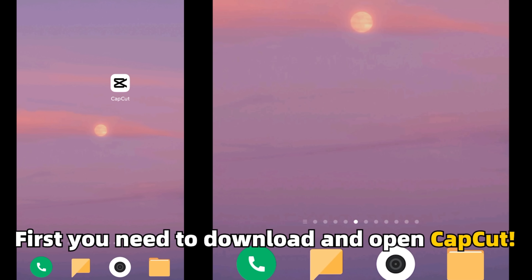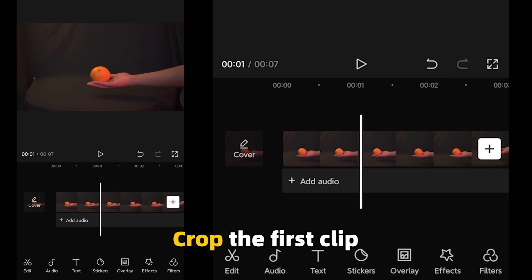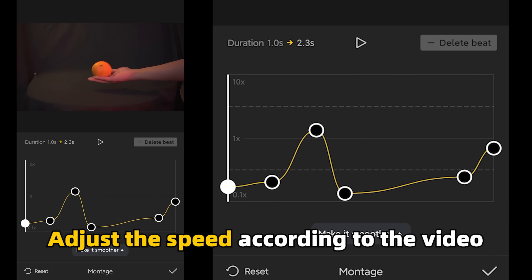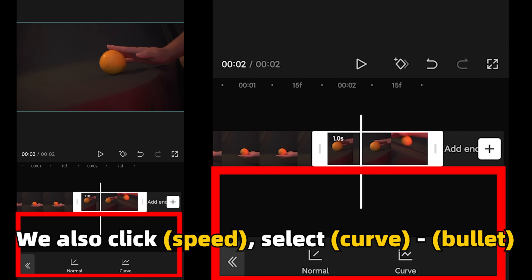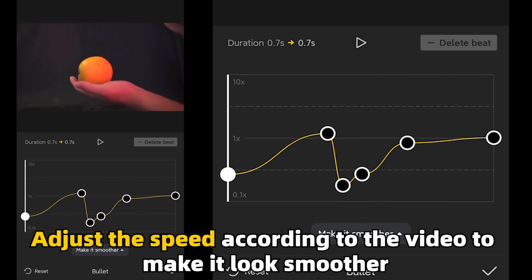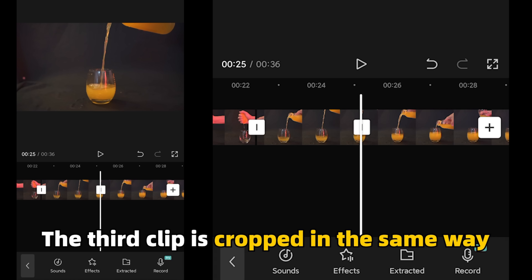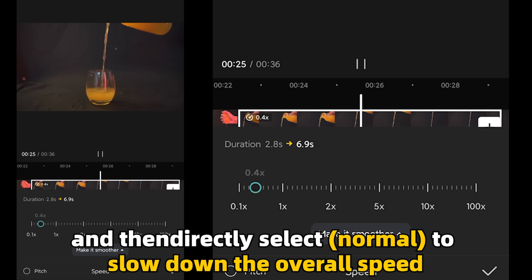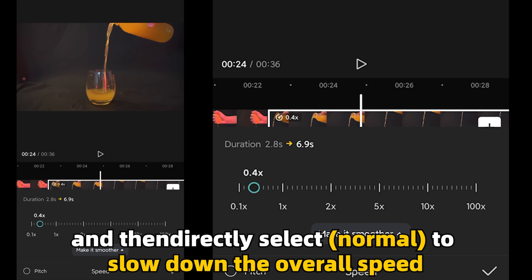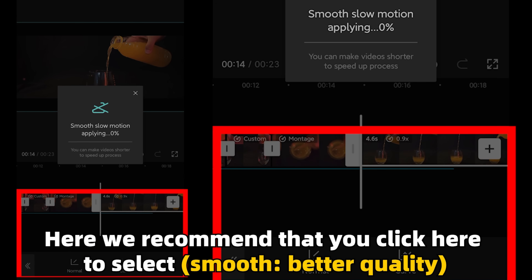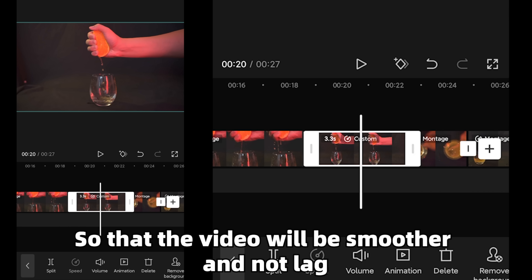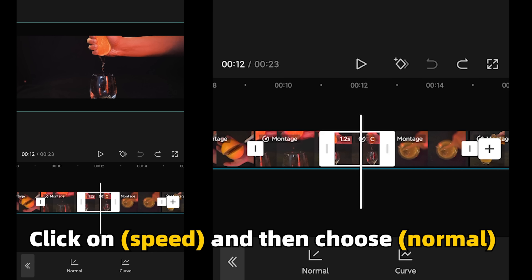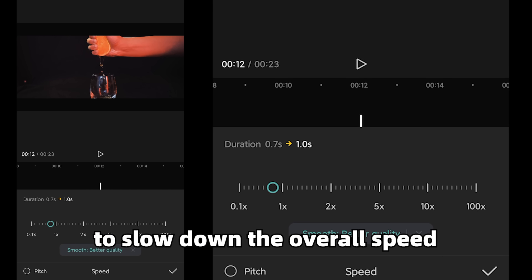Next is the editing. First, download and open CapCut. Click plus to import the film video. Crop the first clip, delete the extra parts behind, click on speed and select curve, then adjust the speed according to the video. After the second clip is cropped, also click speed, select curve, and adjust the speed to make it look smoother. The third clip is cropped in the same way, but here click speed and then directly select normal to slow down the overall speed. For the fourth clip, we also just need to adjust the speed — click on speed and choose normal to slow down the overall speed.